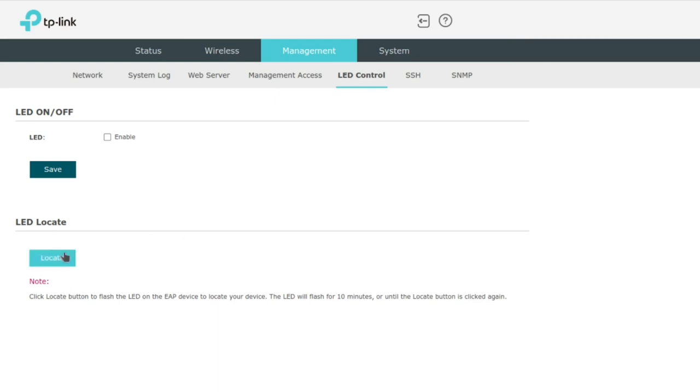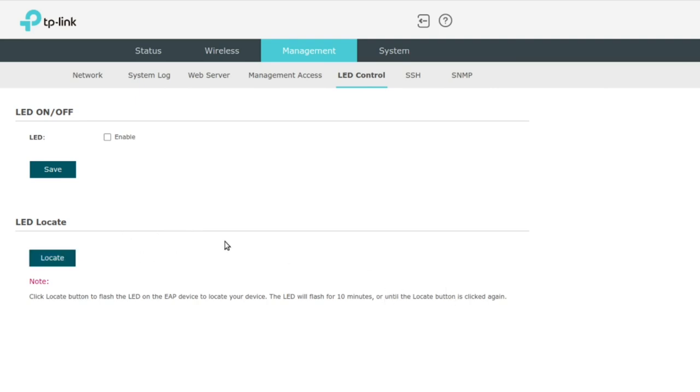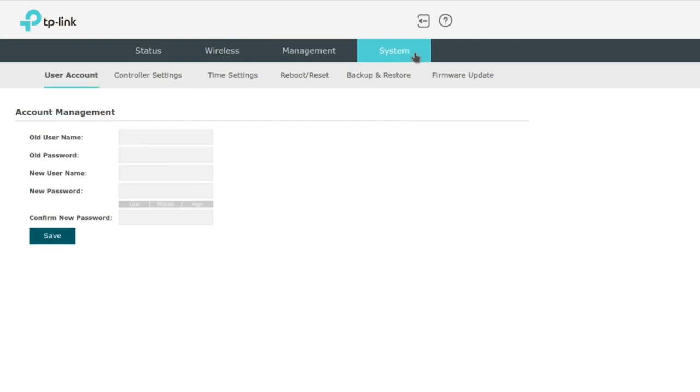So that's what this LED locate thing does. It will flash the AP for 10 minutes and then stop, or until you click the button again. So that's kind of nice to know. Yeah, I would consider disabling this, although you won't get a visual indication that everything is up and running if you do. I'm not going to cover SSH, SNMP.